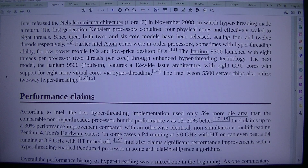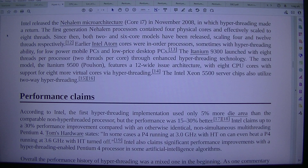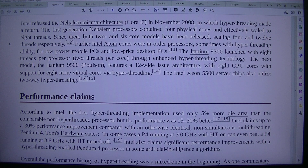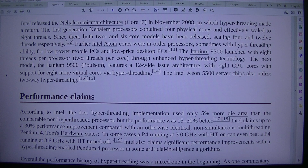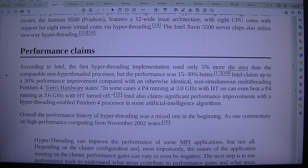Intel released the Nehalem microarchitecture Core i7 in November 2008, in which hyper-threading made its return. The first-generation Nehalem processors contained 4 physical cores and effectively scaled to 8 threads. Since then, both 2 and 6 core models have been released, scaling to 4 and 12 threads respectively. Earlier Intel Atom cores were in-order processors, sometimes with hyper-threading ability, for low-power mobile PCs and low-price desktop PCs. The Atom 9300 launched with 8 threads per processor (2 threads per core) through enhanced hyper-threading technology. The Atom 9500 features a 12-wide issue architecture with 8 CPU cores, with support for 8 more virtual cores via hyper-threading. The Intel Xeon 5500 server chips also utilized hyper-threading.